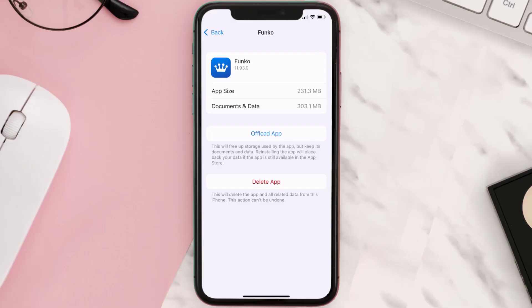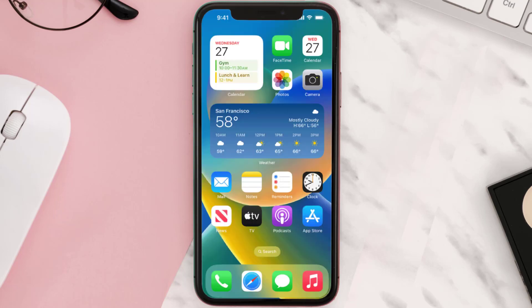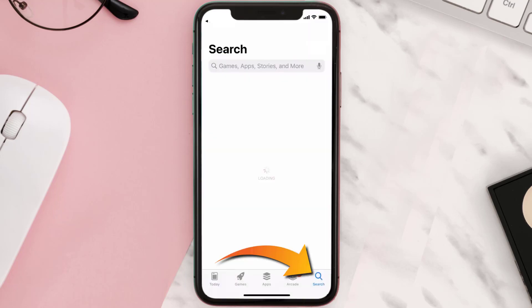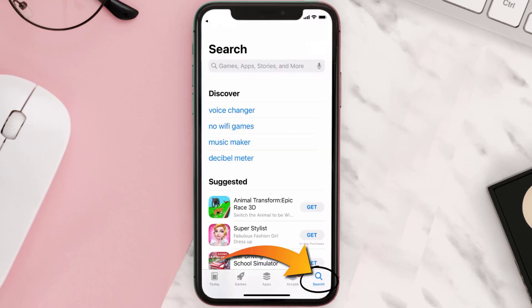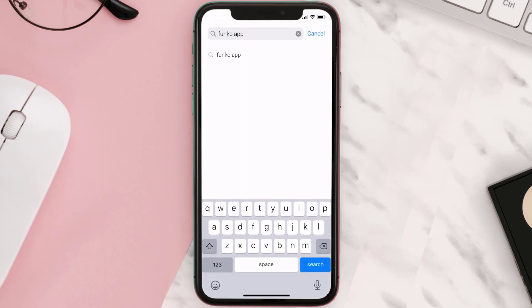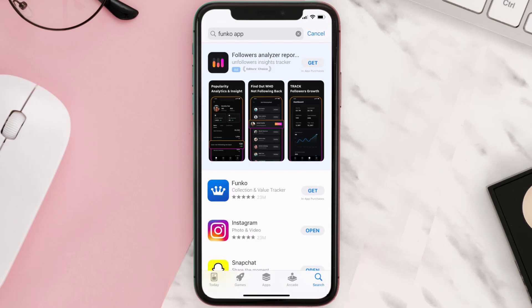If it doesn't, you need to completely reinstall the app. Follow the on-screen instructions to navigate to the app page, then tap on Delete App to uninstall it from your device. Once uninstalled, open up the App Store, search for the Funko mobile app, and click the Get button to install it back on your device.